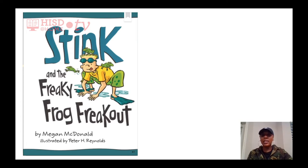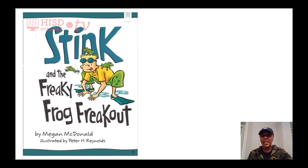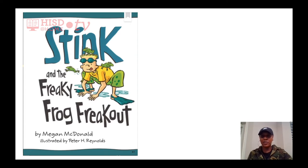This is an example of a realistic fiction story. When we're reading it, you'll see that we have characters that think, behave, and act like real people. The events in the story could really happen in real life — that's why this is an example of realistic fiction.